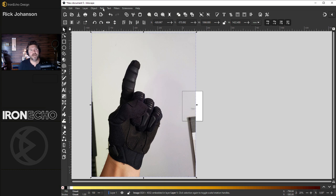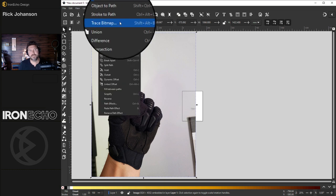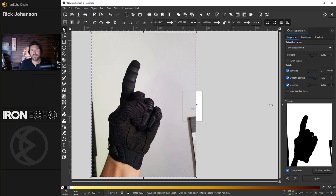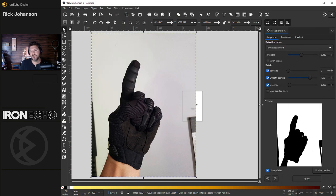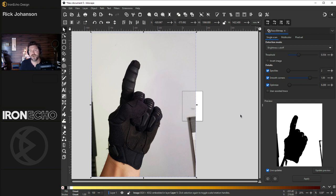From here, go up to path, trace bitmap. You'll see the sidebar menu. The default is single scan. That's what we want today. Detection mode, brightness cutoff. This threshold slider is what controls how much brightness and darkness Inkscape is going to take out of this image.